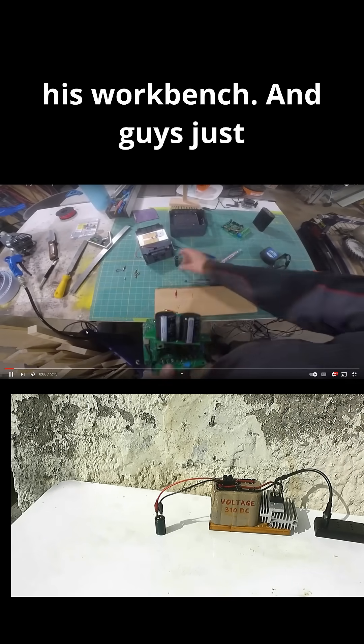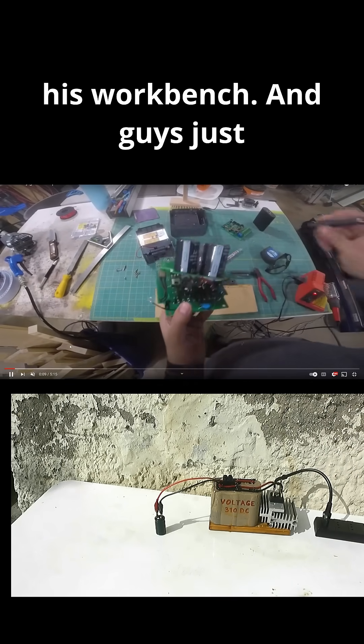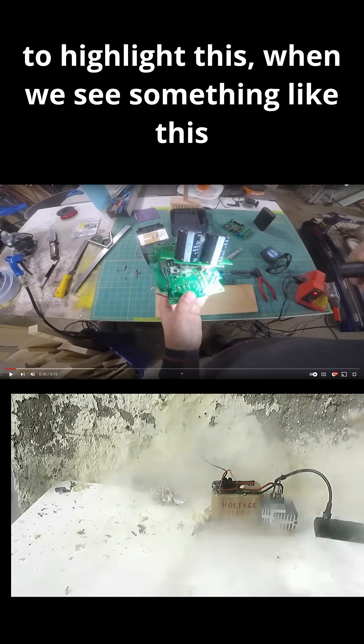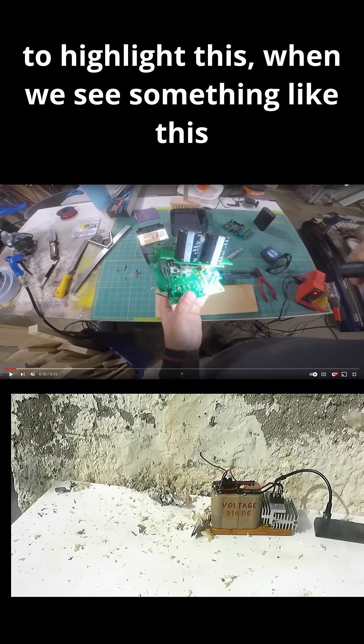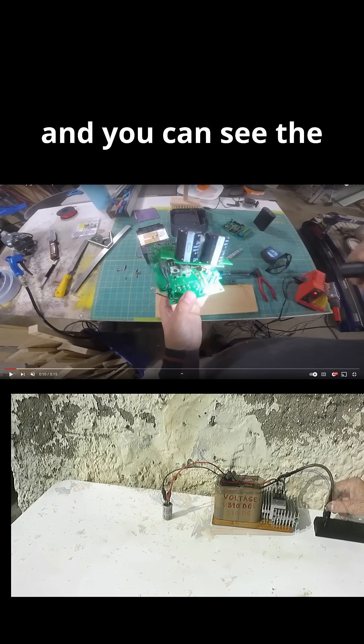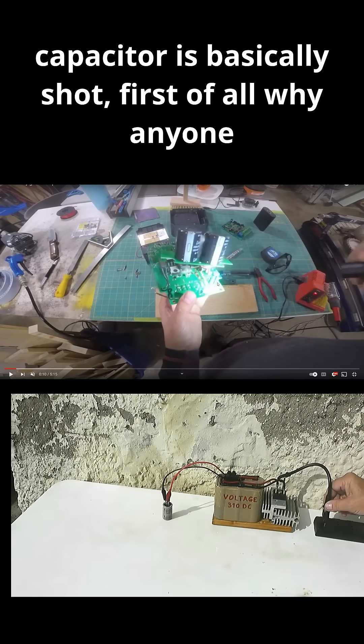And now he's on his workbench. And guys, just to highlight this, when we see something like this, and you can see the capacitor is basically shot, first of all,